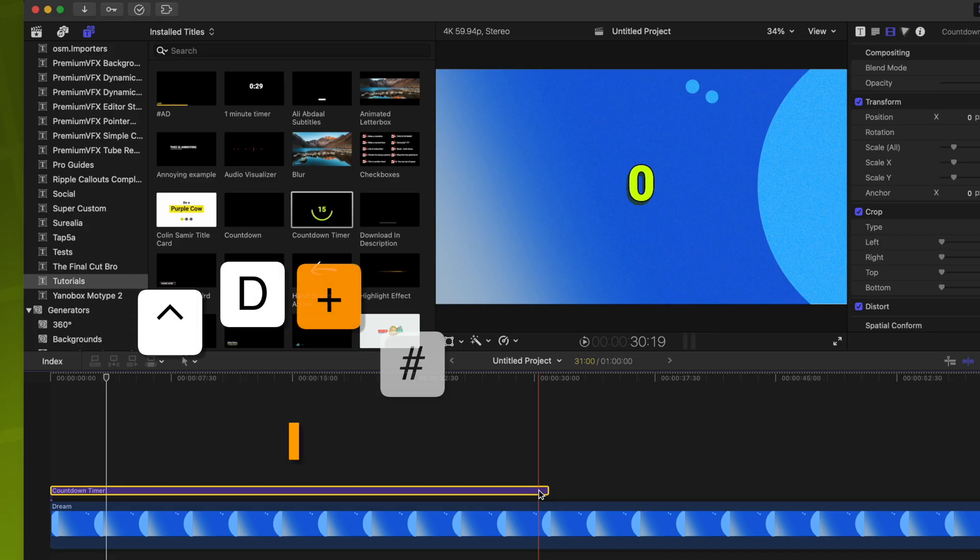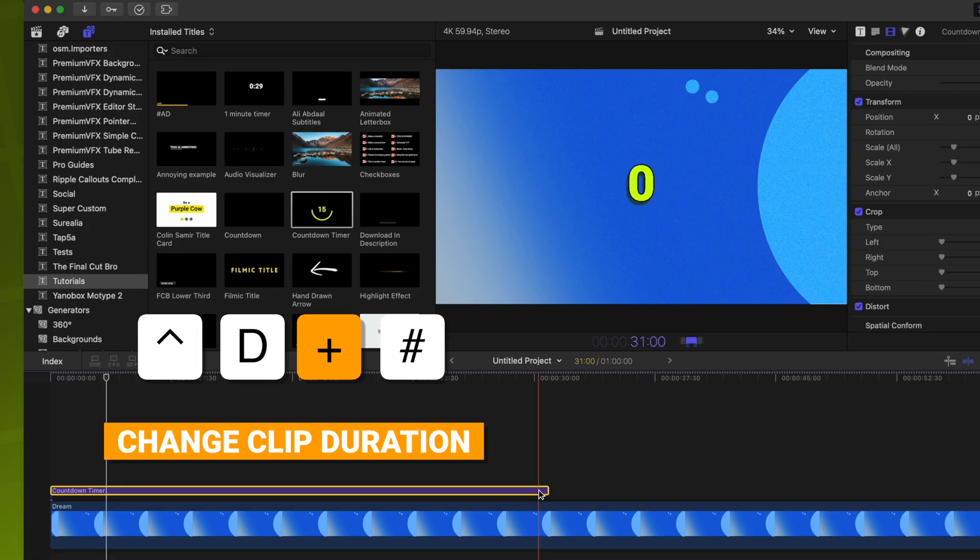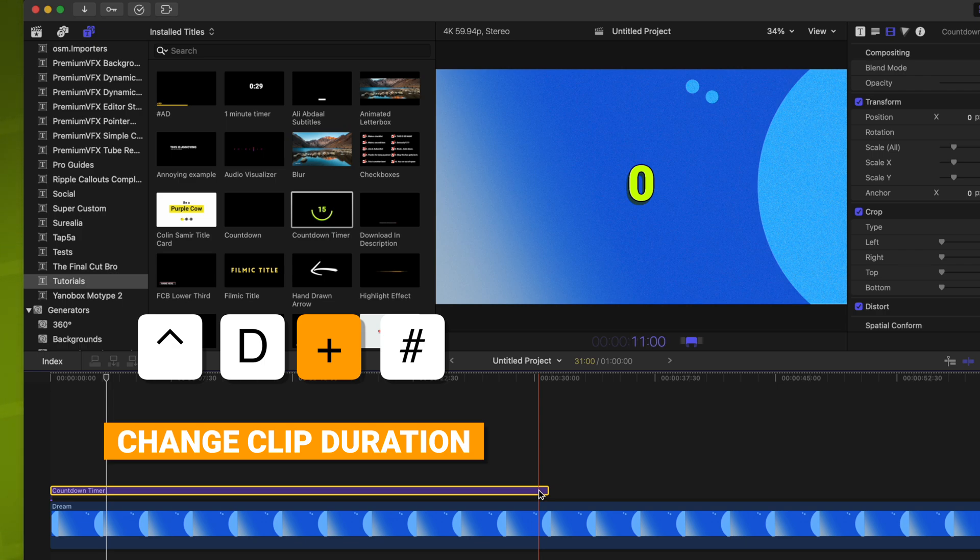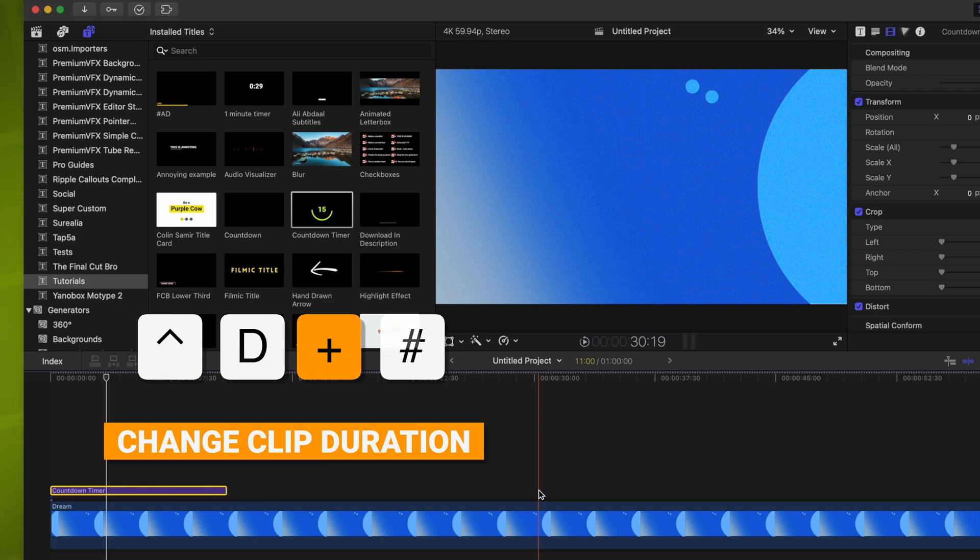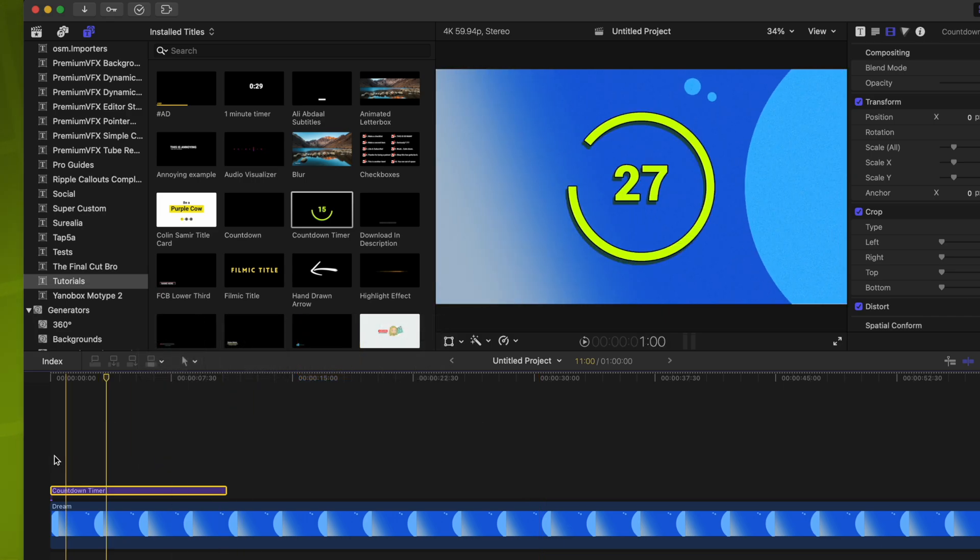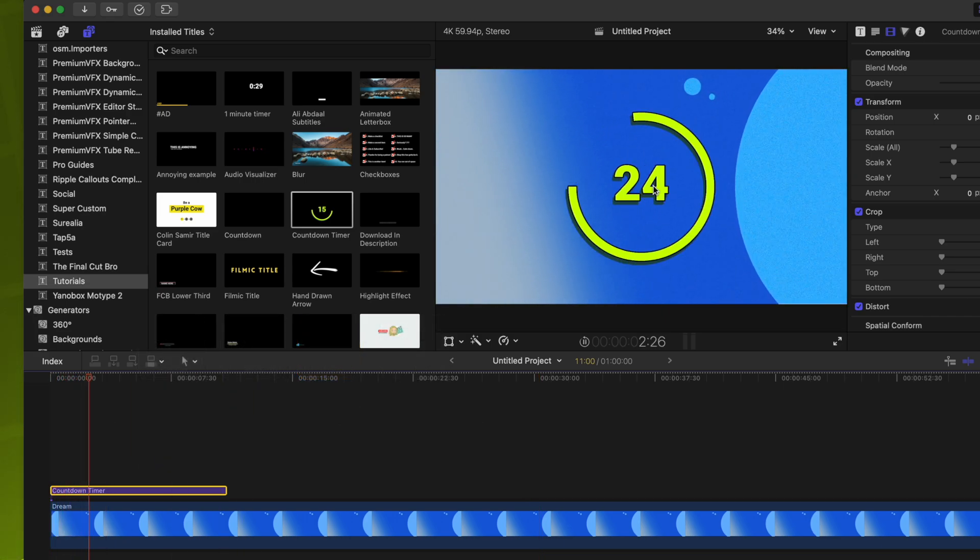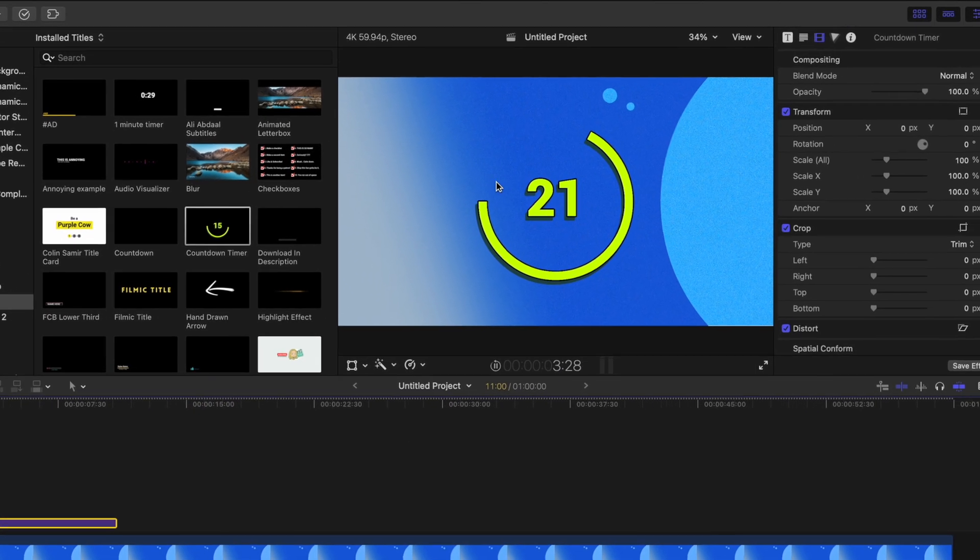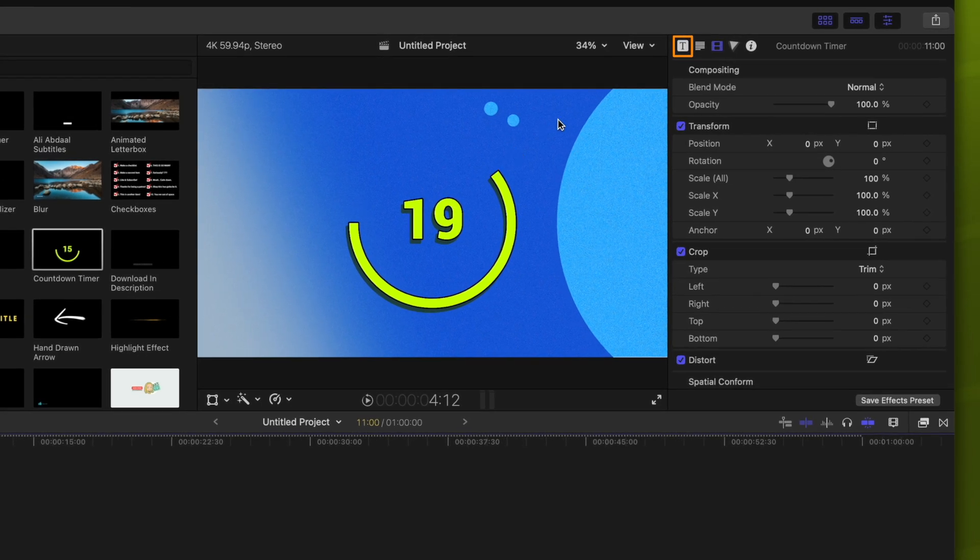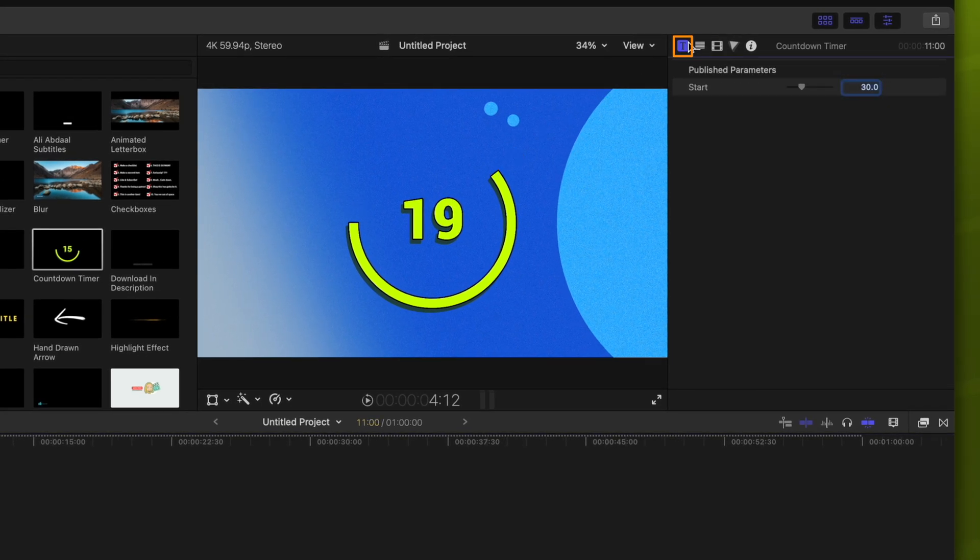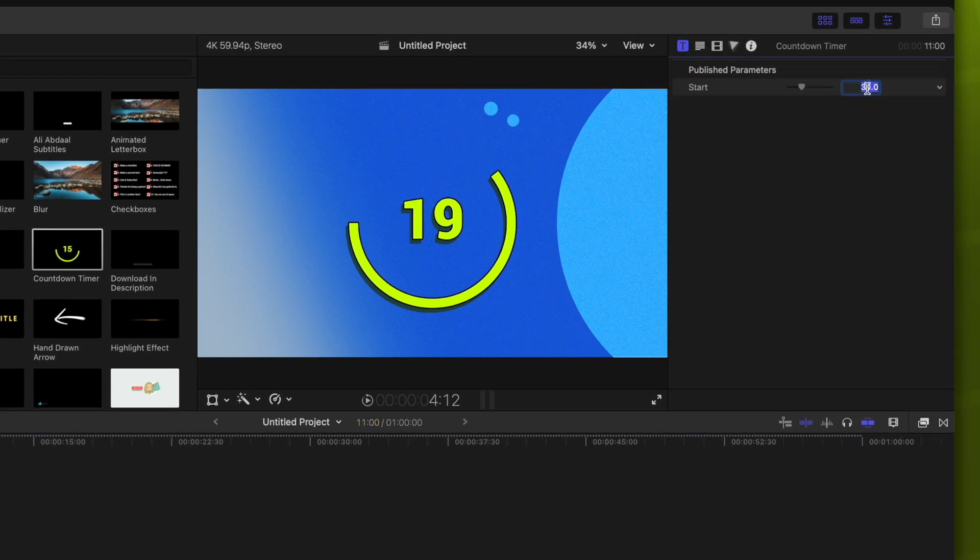But let's say the user only wants this to be 10 seconds. Well, I could push control D to change duration, and I'm going to push 1100. So that will come out to 11 seconds and zero frames and push enter. So now if I push play, you'll see the animation is much faster. The numbers don't line up appropriately. We'll just go over to our title settings and find the start number that we published and change this over to 10. And so now we have a properly animated 10-second countdown clock, which is super awesome.